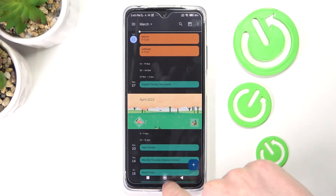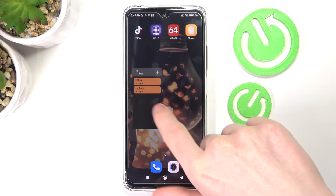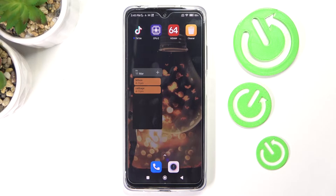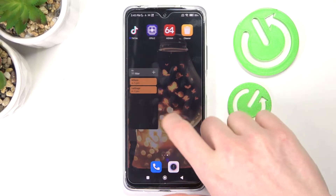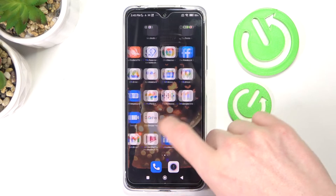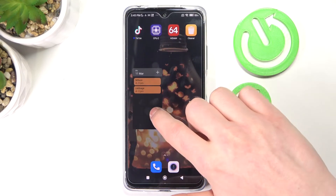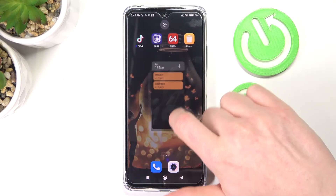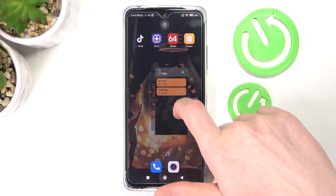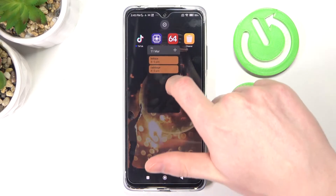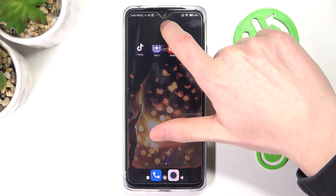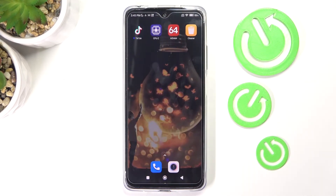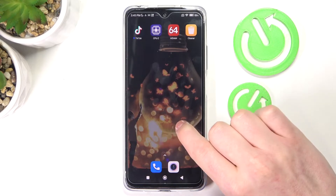Now if we go back to our widget, we can see that we need to buy a cabbage today. That's pretty nice to have on your screen because sometimes you just forget a few things you need to do in the current day or the next day. Let's remove that one and add another.